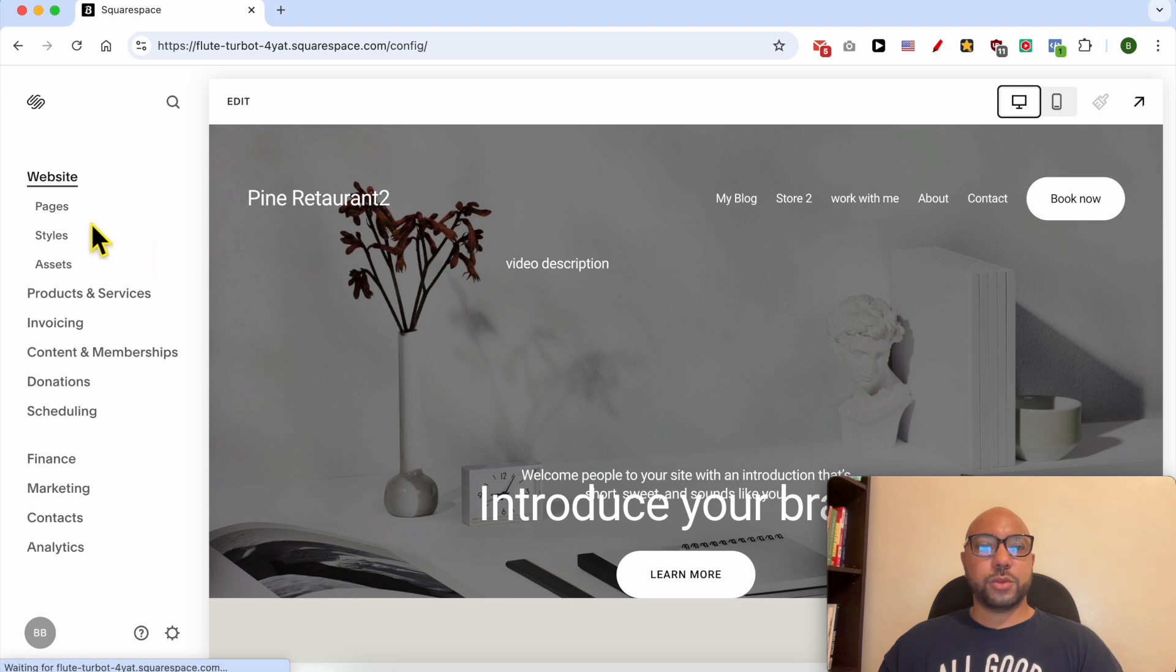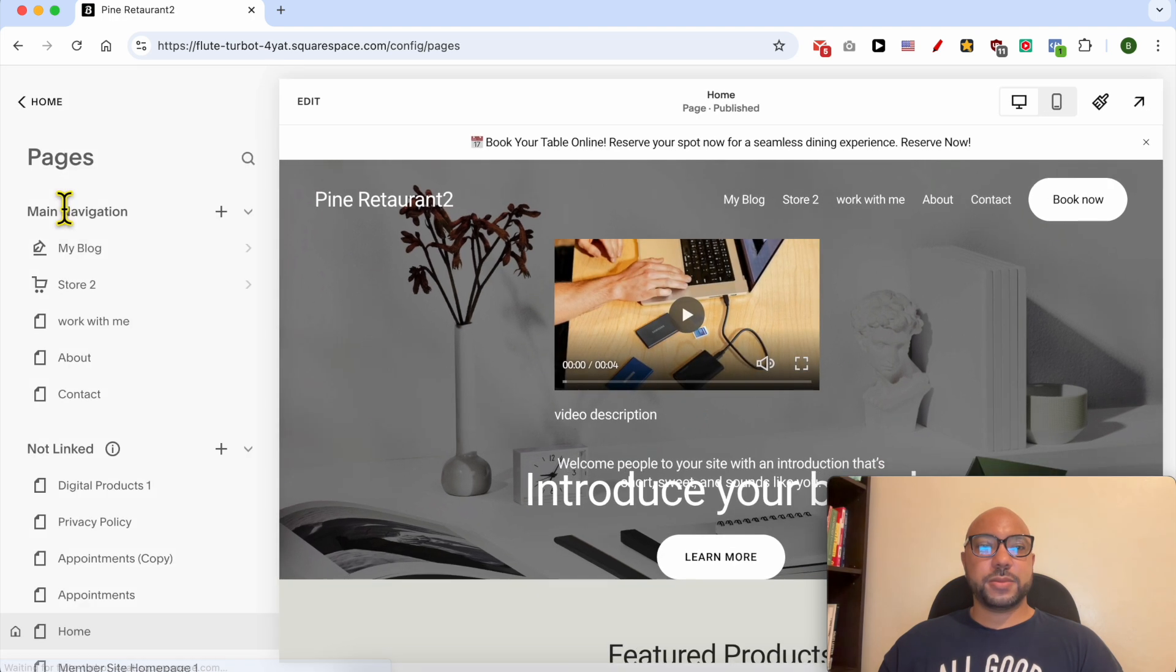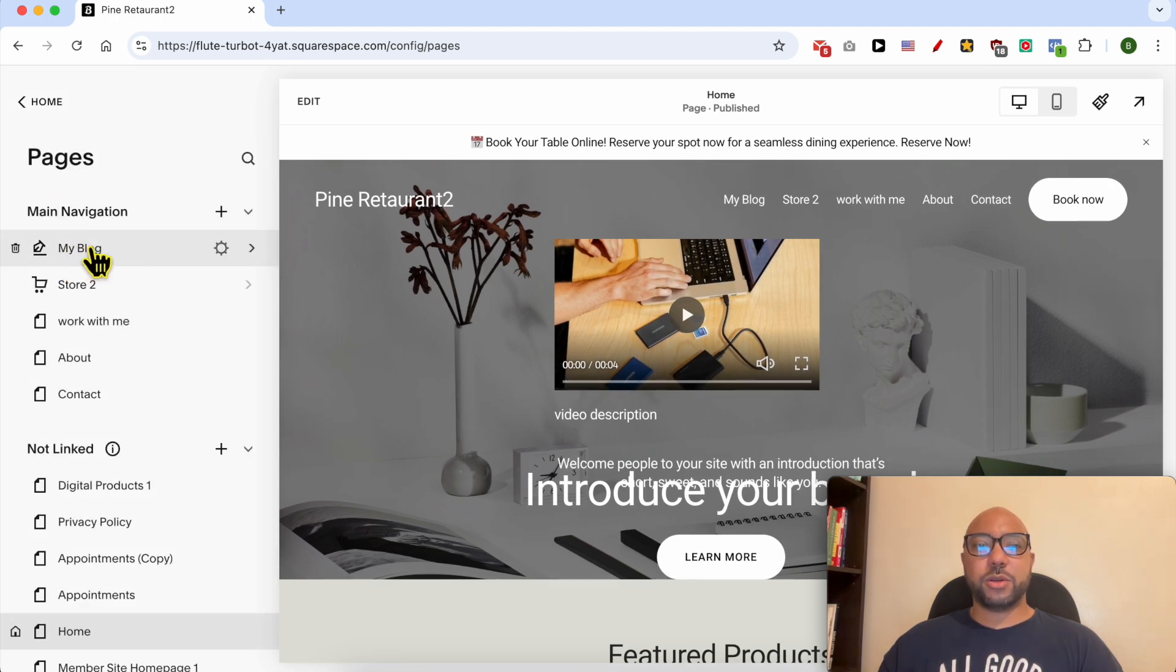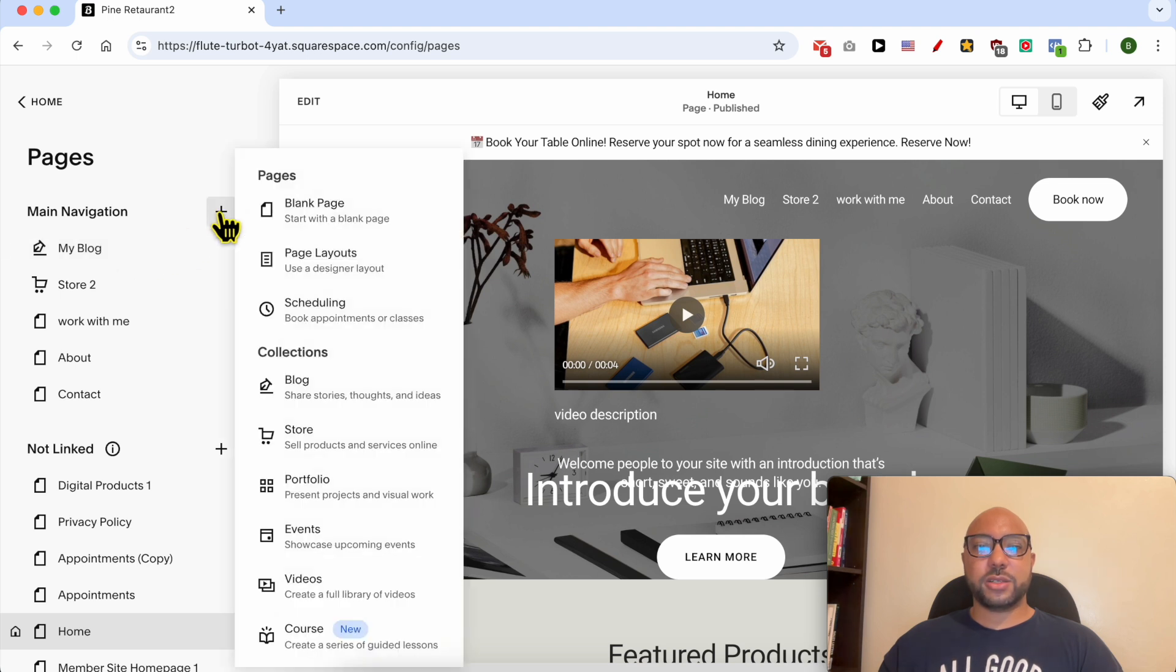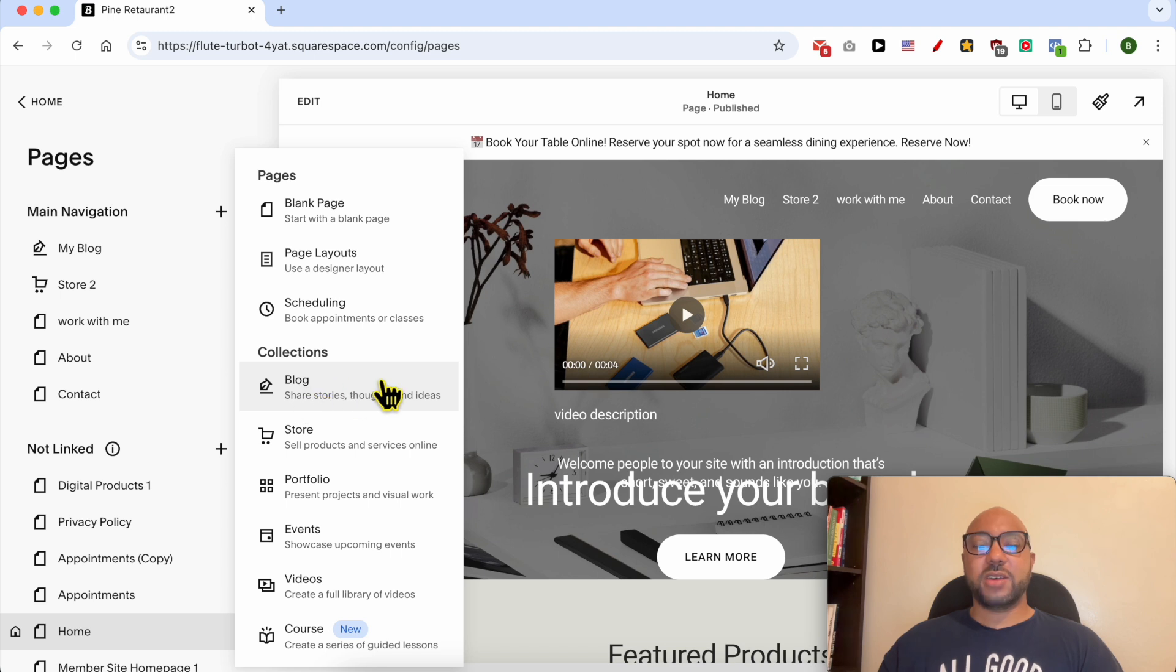Go to pages and click on your blog. If you don't have a blog on your Squarespace website yet, it's simple. Just click on this plus icon and select blog from this list.